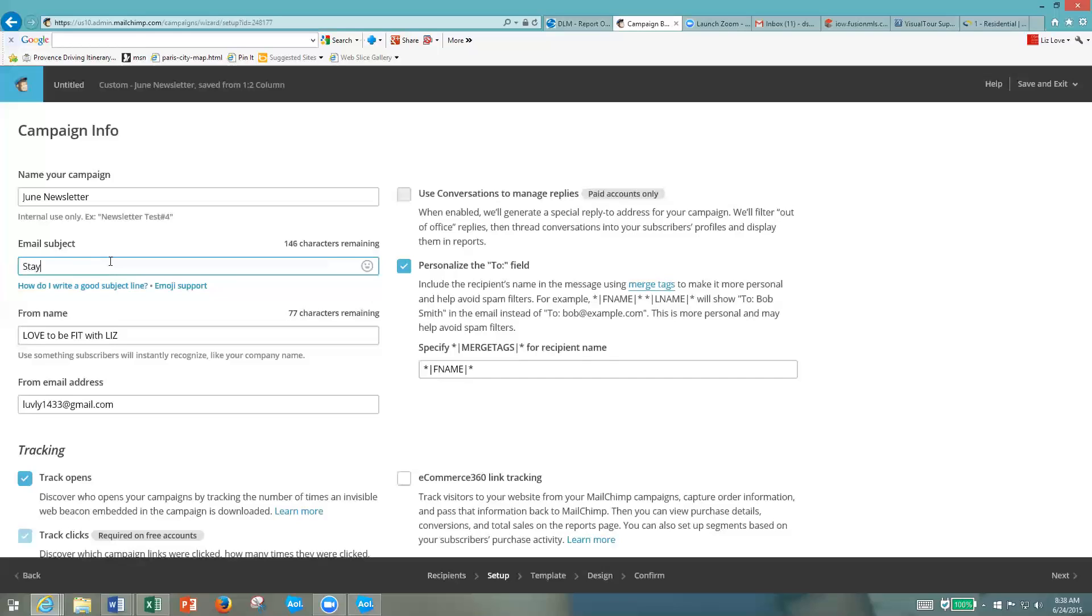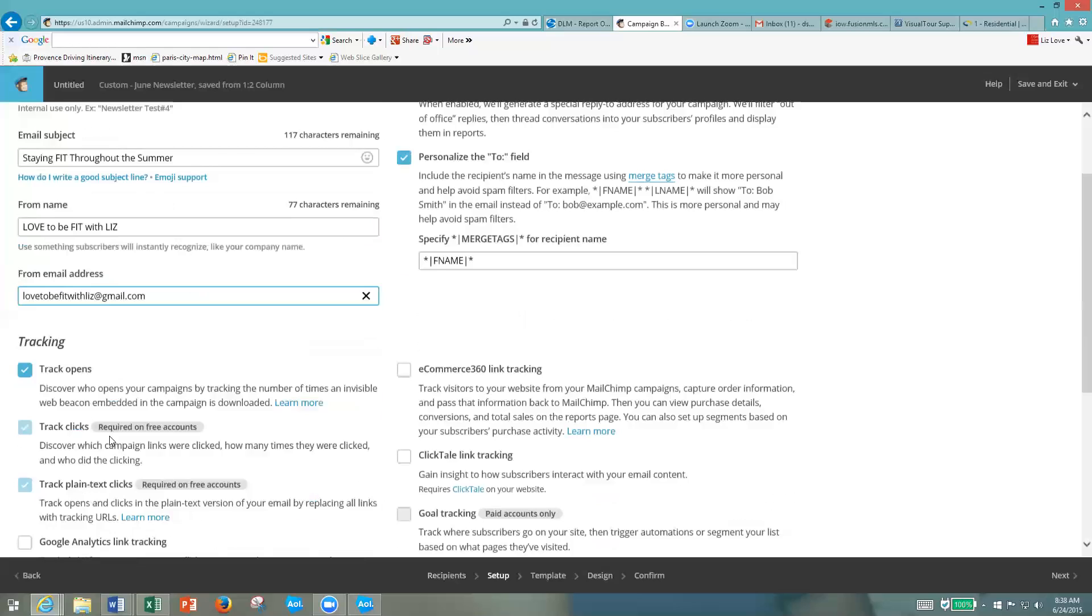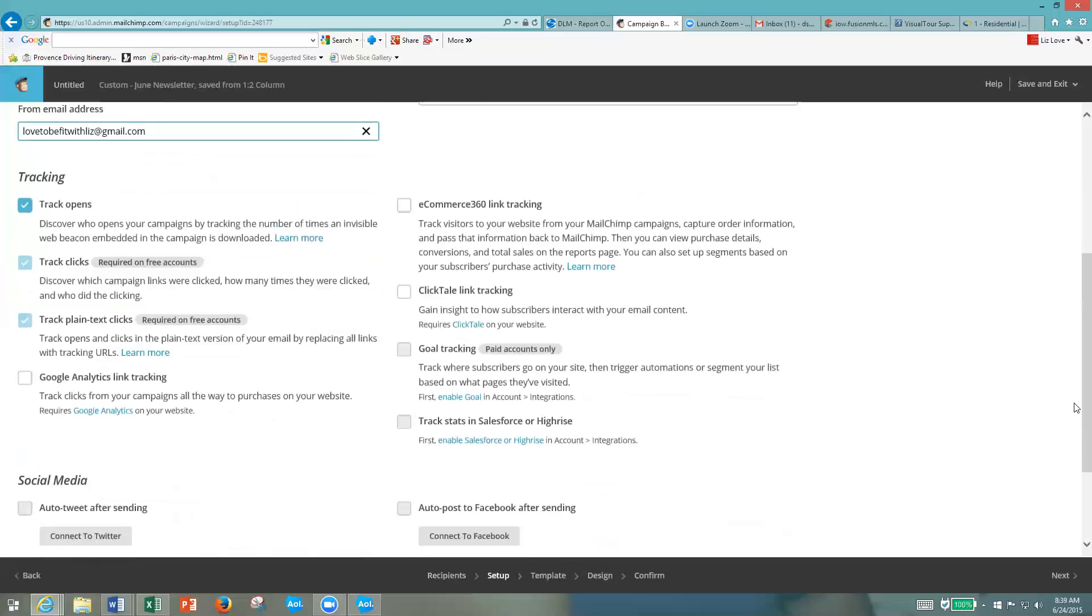I'm going to write June throughout the summer. I'm going to keep it from Love to Be Fit with Liz because most people will know what that is. Then my email address - I'm going to change that. You can have that be any email that you want. Then I'm going to click next.